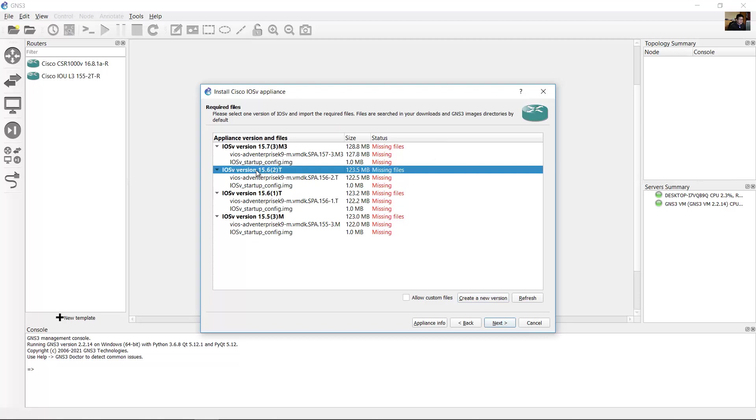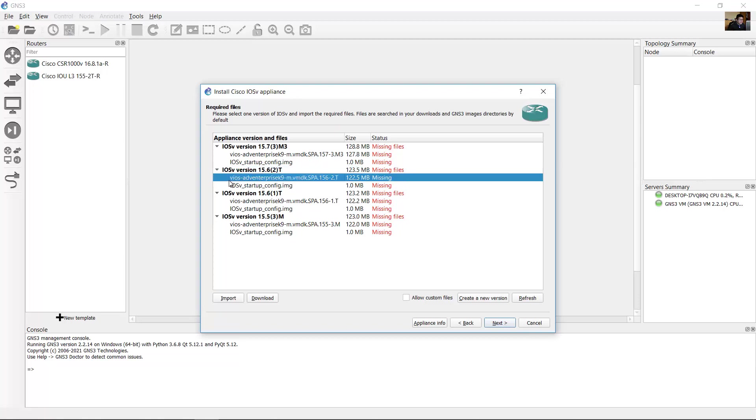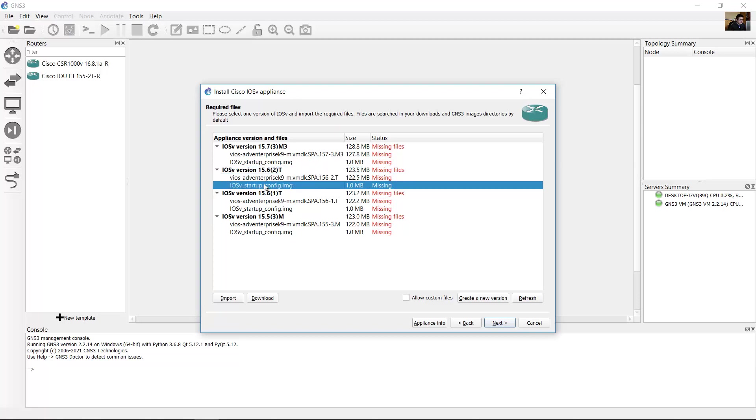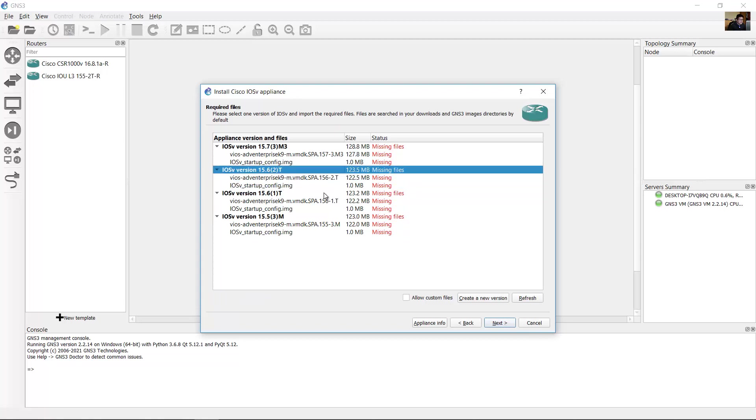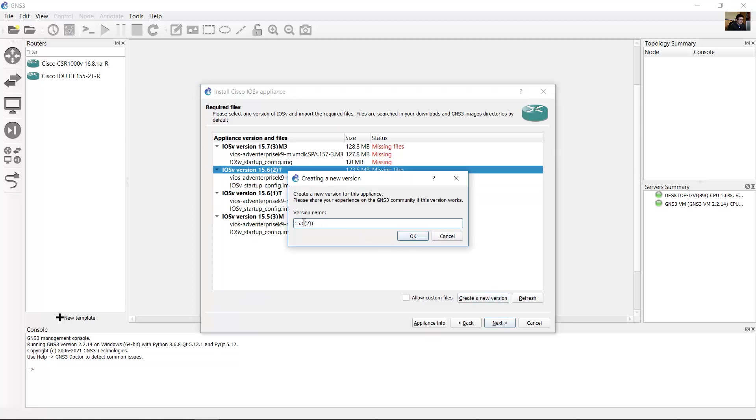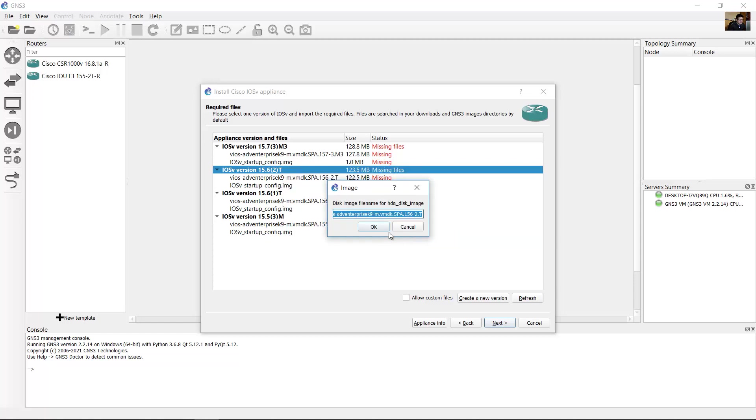This is the version, IOSv version 15.6-2T. This is the image and this is the startup config. Select this and you can create a new version, 15.6-2T or your version. Select the file for the image and the file for the startup config.